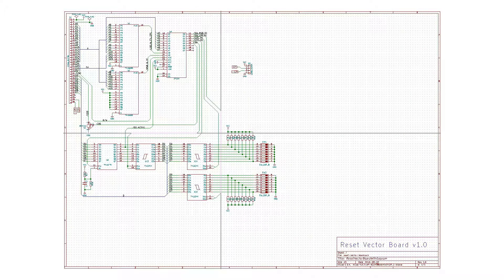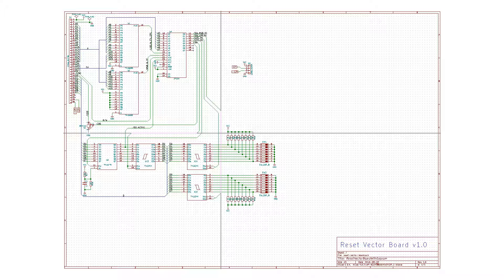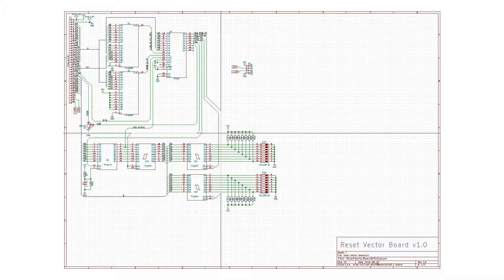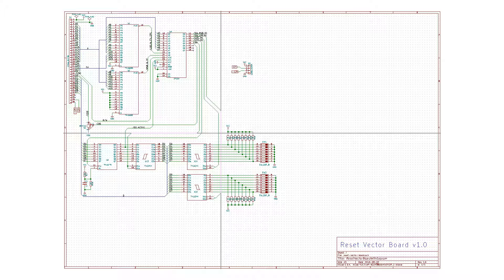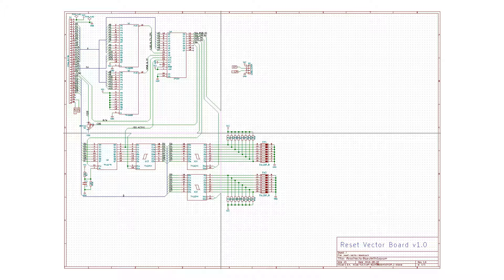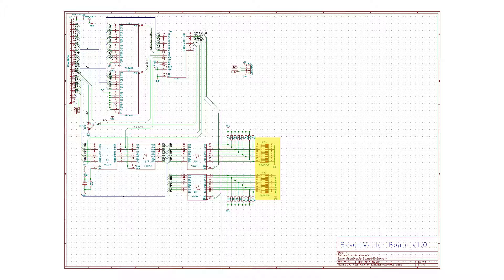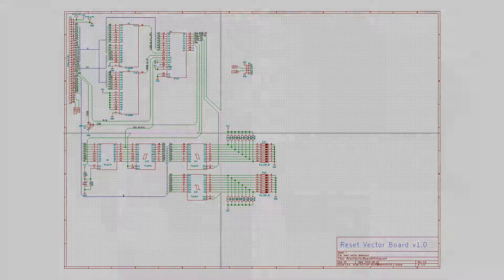To test this expansion board concept, I will build a simple board, the so-called reset vector board. It will have a limited version of the control space and a data space only containing the two reset vectors, FFFC and FFFD, so that we do not need to manually enter these every time we start a computer. Two DIP switches will code these values for us.